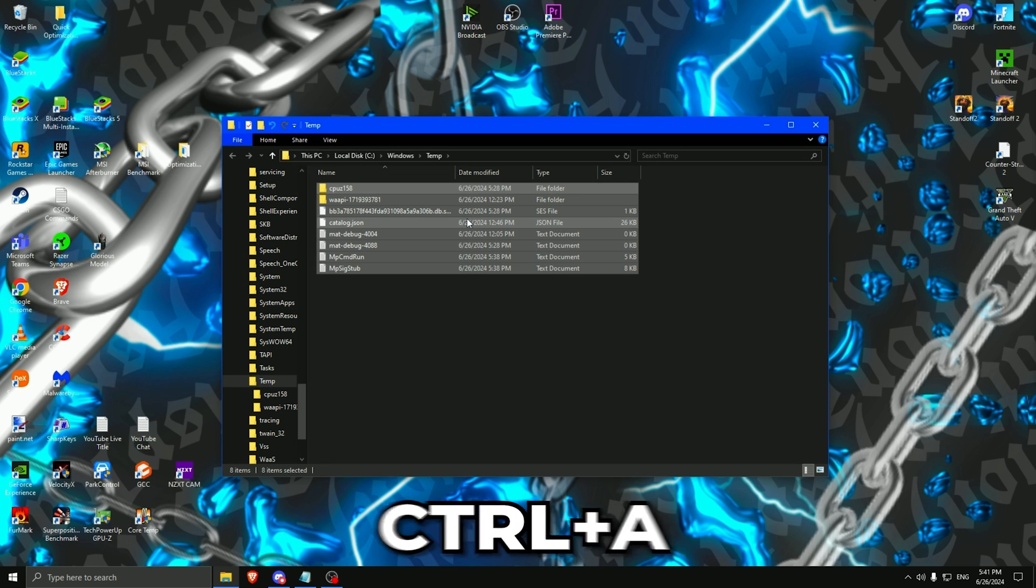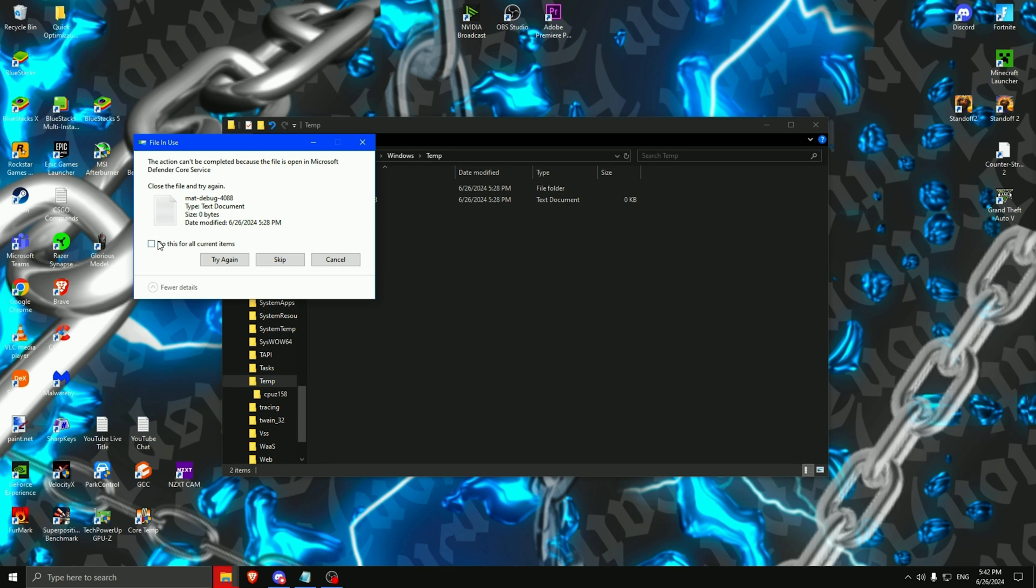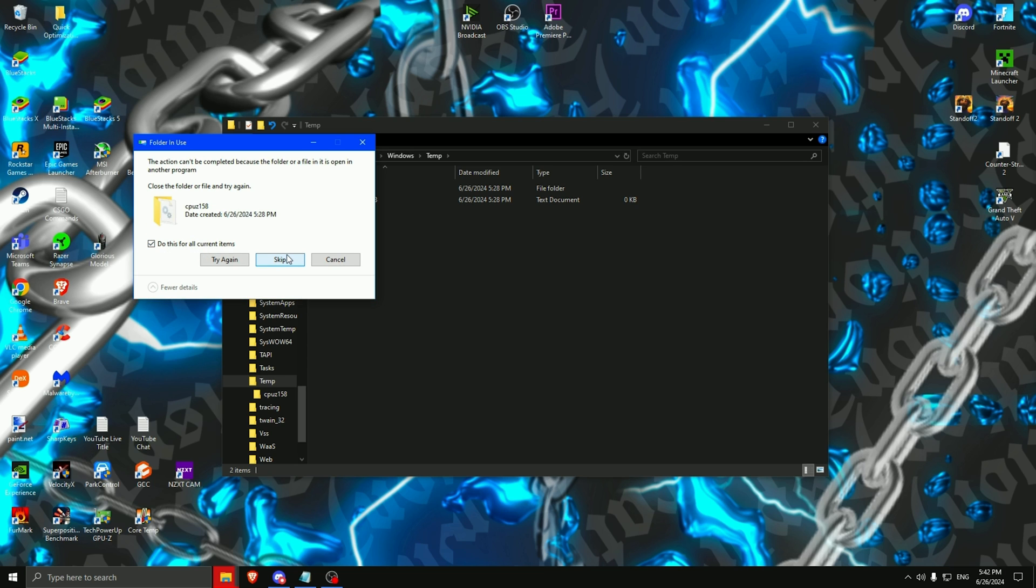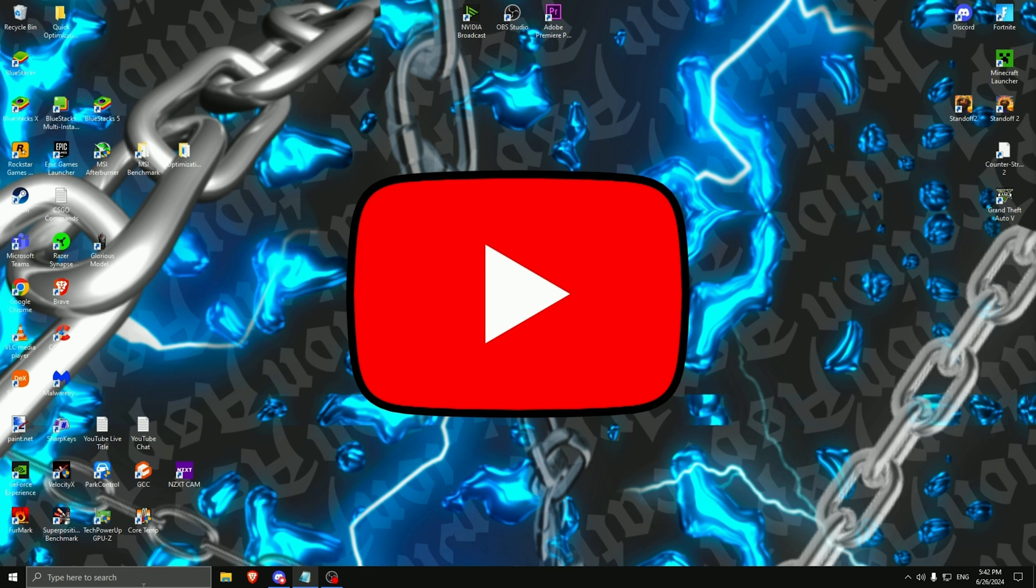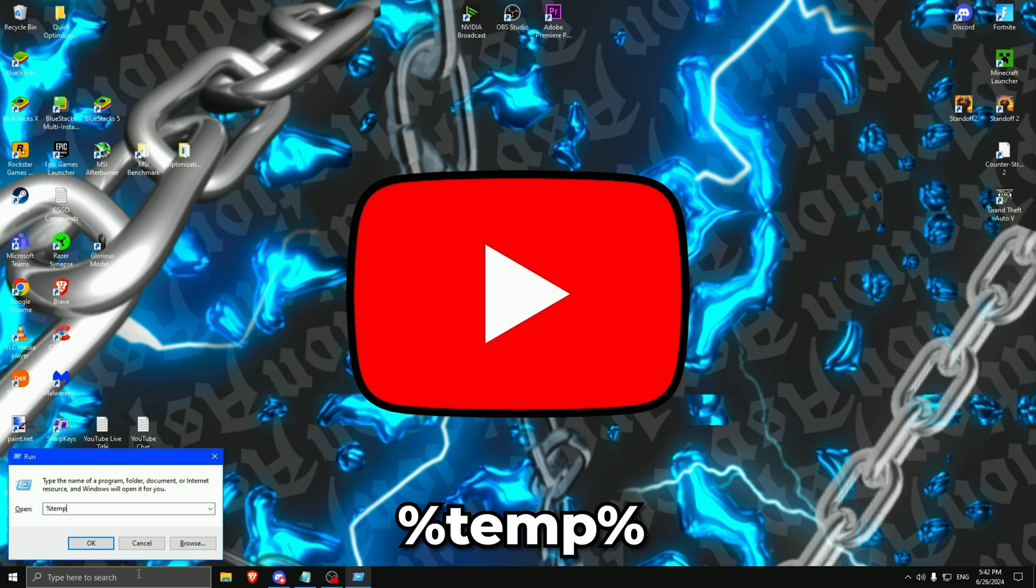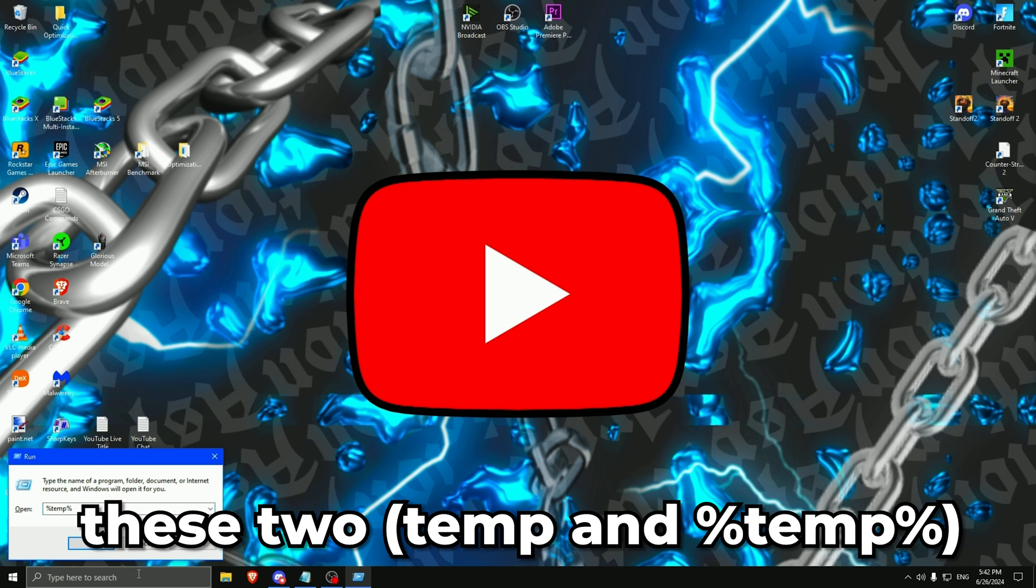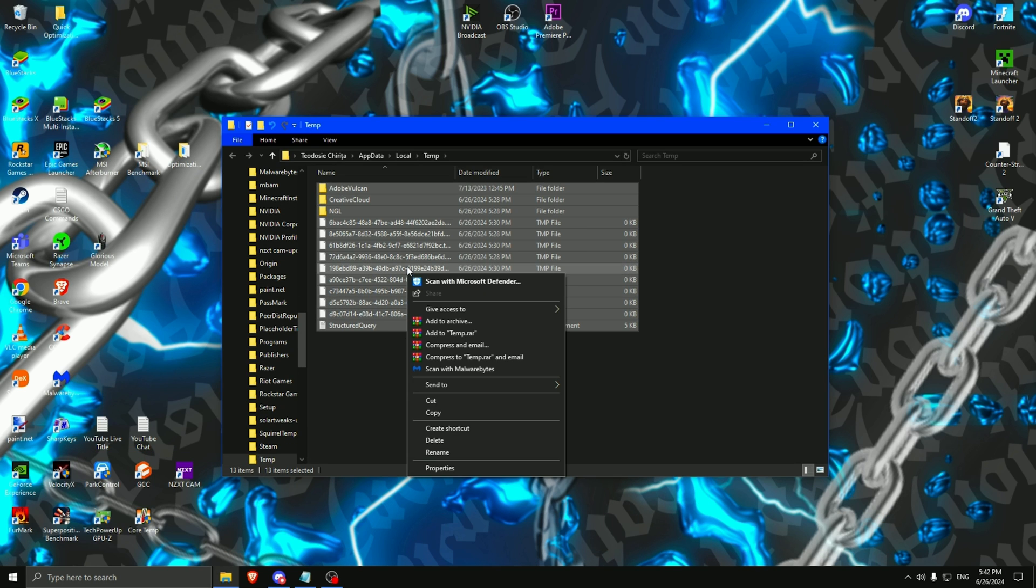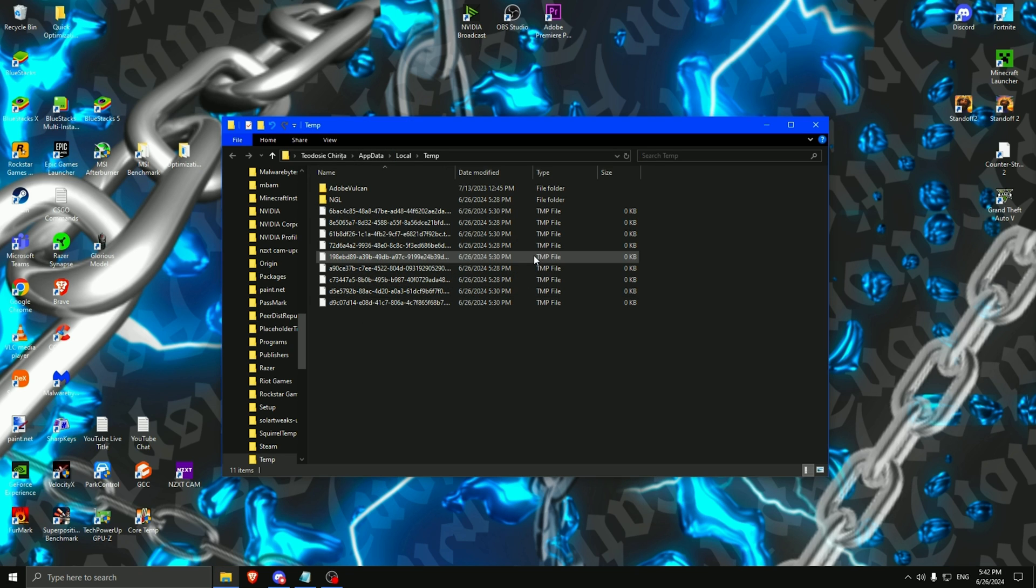Delete everything. Control plus A, right click delete. And some of the files won't uninstall, so you can skip them. Then press on X. Type run again. Percent temp percent. These two are different. Then enter. Control plus A, right click delete. And every single app or every single file that doesn't uninstall, you can keep them right there because they are in use for your PC.